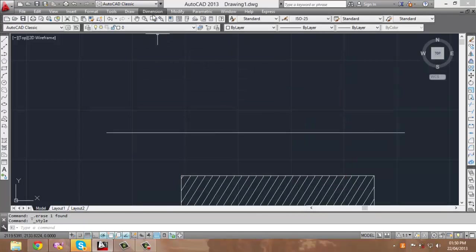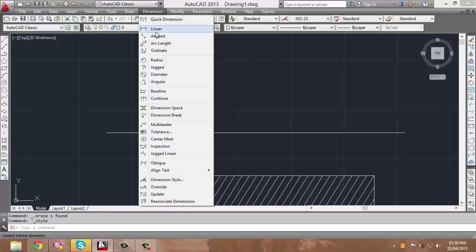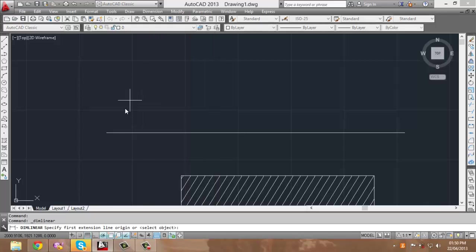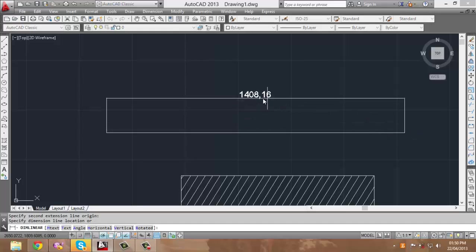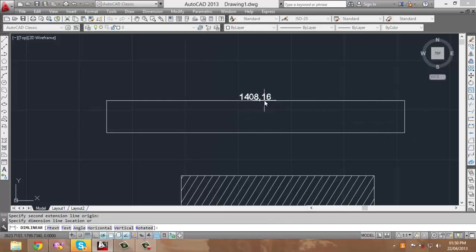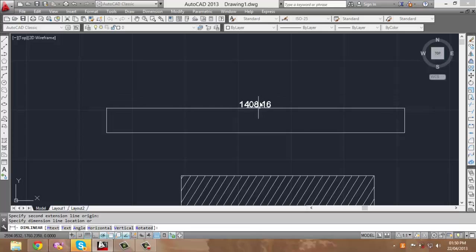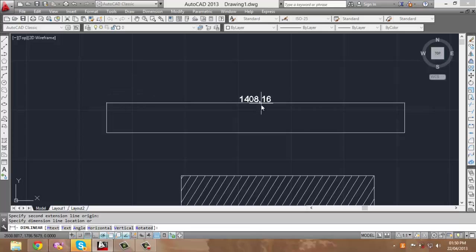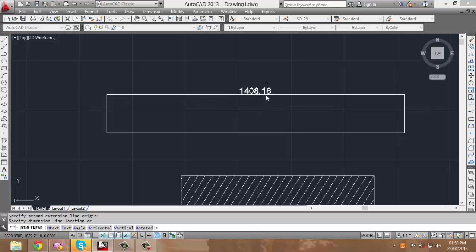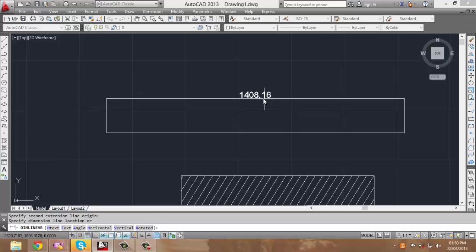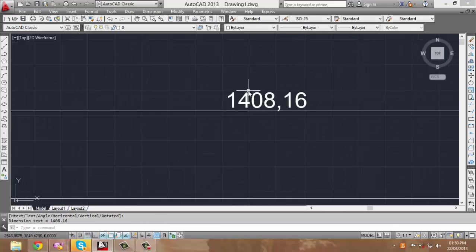You can then go back into Dimensions, select aligned or linear, and as you can see, the text size is now predefined as 30. Click on any part of the screen to set the distance of the dimension from the line, and voila, there you have it.